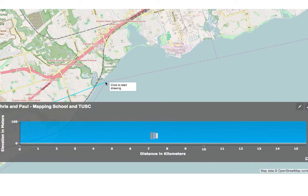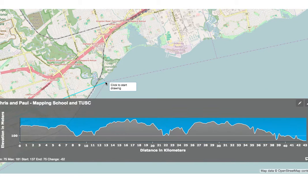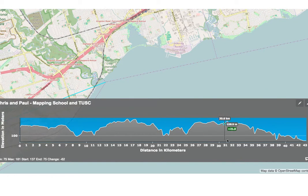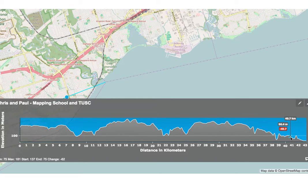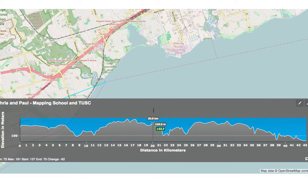We'll get a new elevation profile, which is going to look pretty interesting — you probably didn't think Toronto looked like that. And honestly, it doesn't really; this is vertical exaggeration. But it still allows us to do our next task.